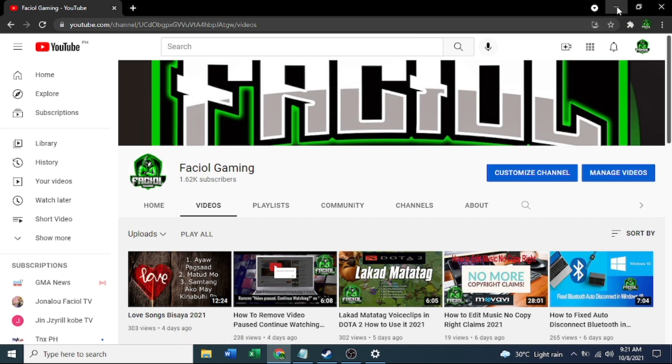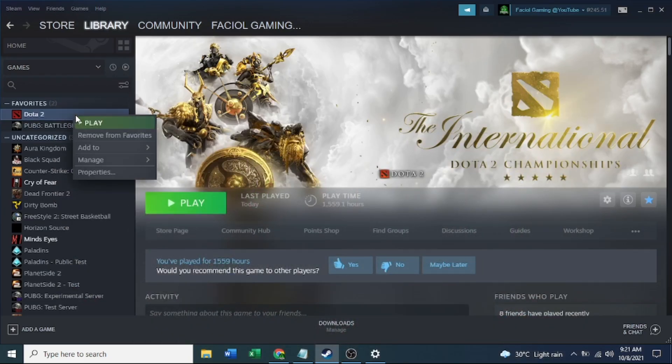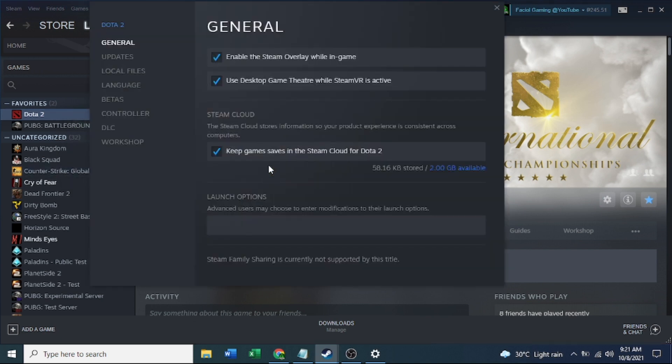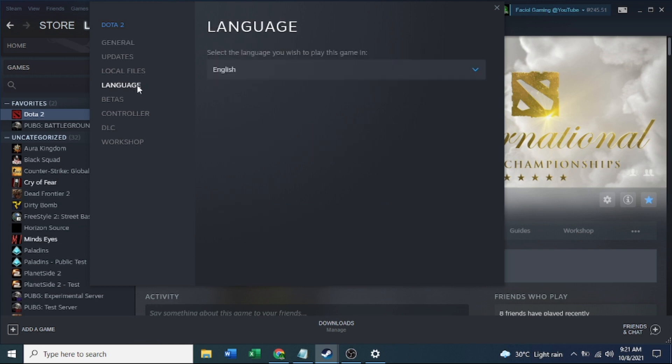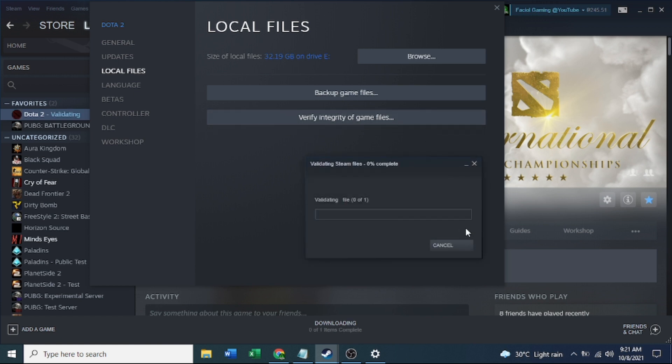Minimize and then go to Dota 2, just properties here, and local files. First thing first, you need to verify this one. Just click and it will be replying, zero to 100. Just wait for this to verify your games.